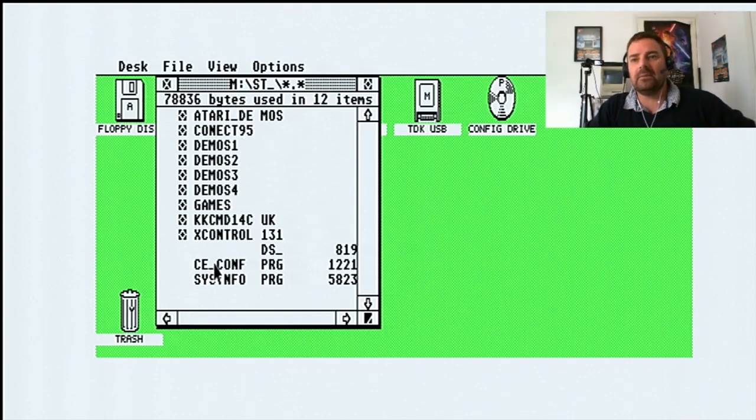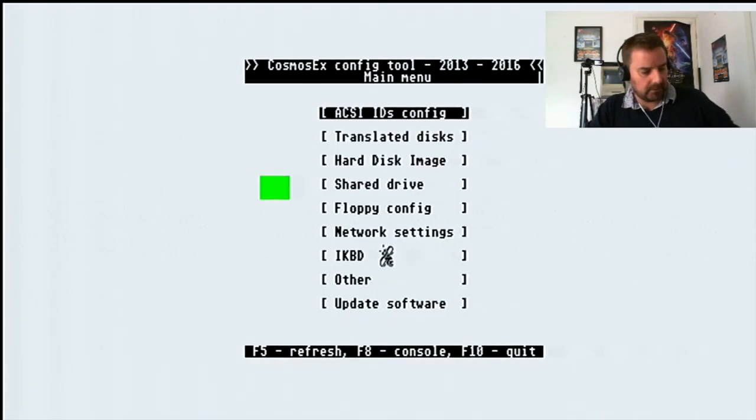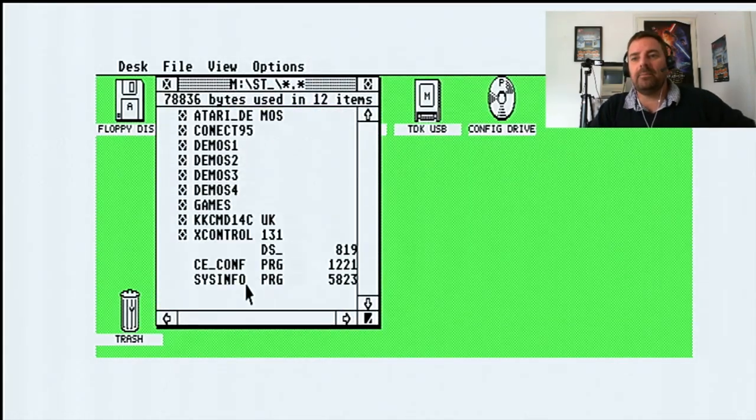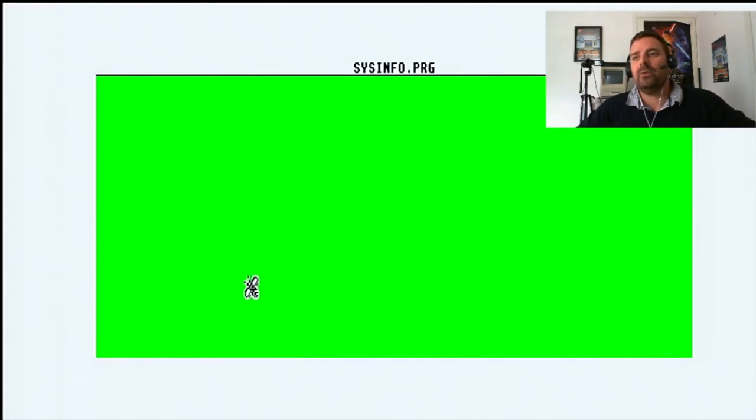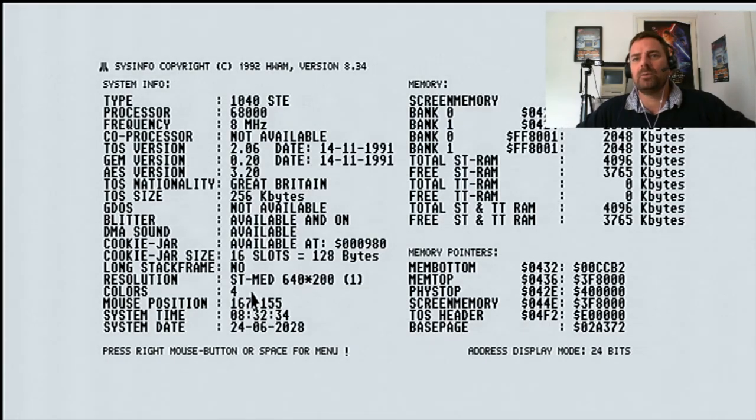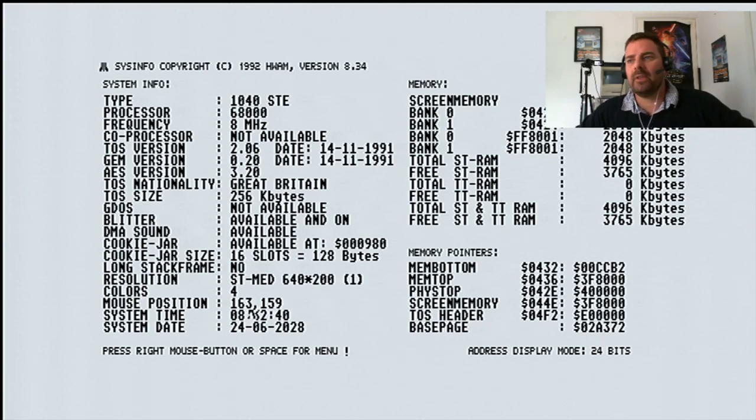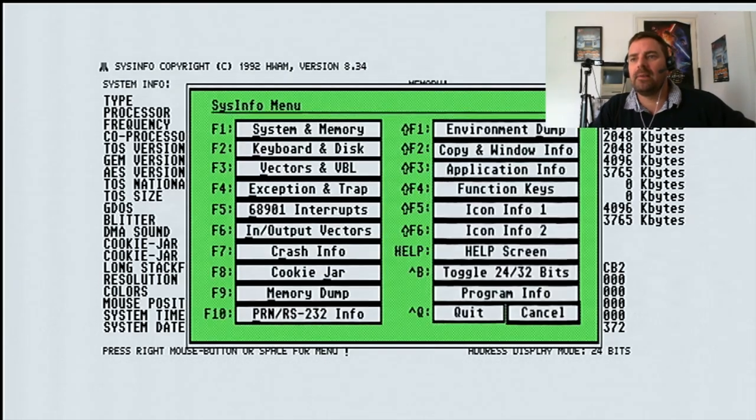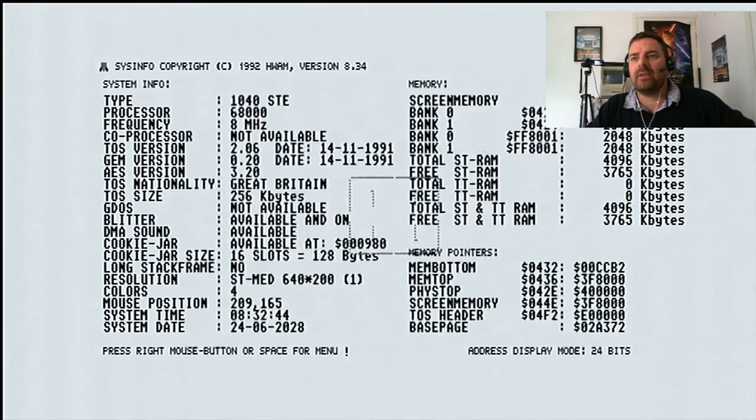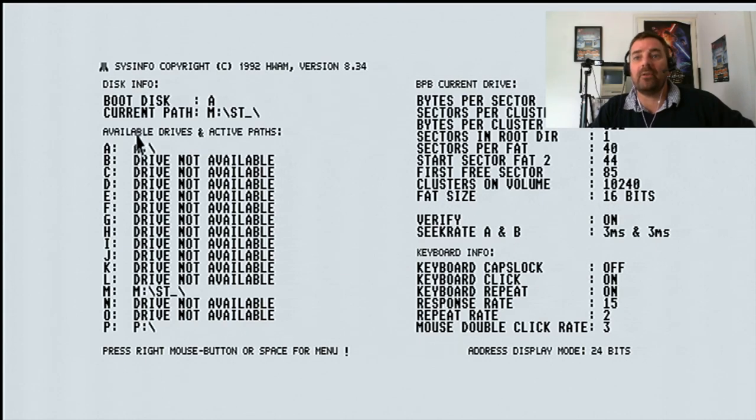So I don't need to do anything. C config, what does that do? I've just done that. Stupid. Sysinfo will tell you, will it tell you there's a hard drive connected? Not sure if it does or it doesn't. Let's see. System and memory. Keyboard and disk. Current path is M. So here are the drives, obviously.